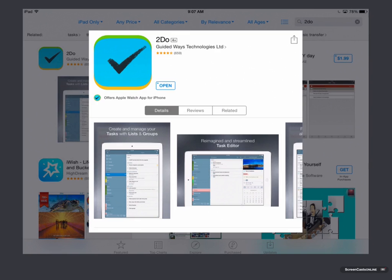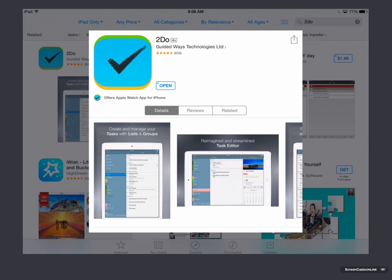Okay, here we are over on the App Store, and this is 2Do by Guided Ways Technologies. As you can see, it's a universal application, so it has an iPhone and iPad app together, as well as a watch app for your iPhone. So if you want to manage your tasks on your watch, you can do that as well.